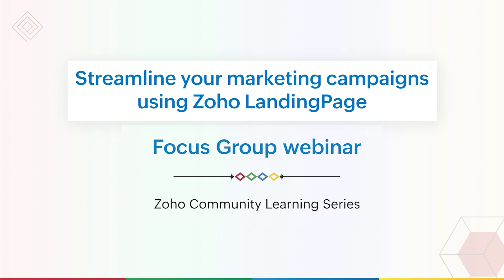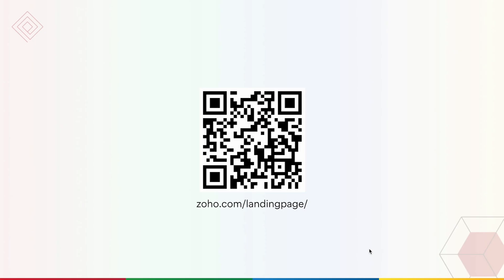That's the aim behind every focus group webinar, to make things a little easier for you. Today's webinar is all about Zoho Landing Page, our recent addition to Zoho's list of marketing applications. In today's webinar, we'll introduce the product to you and show the highlights of the builder along with some key pointers to how you can effectively run your marketing campaigns with these features.